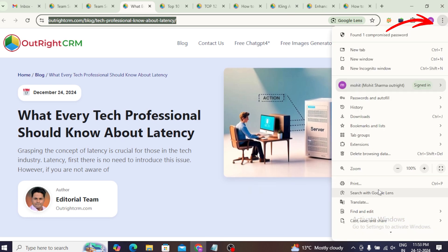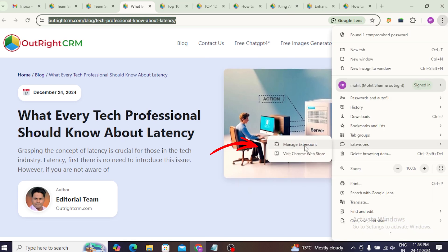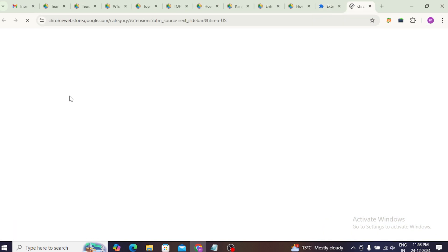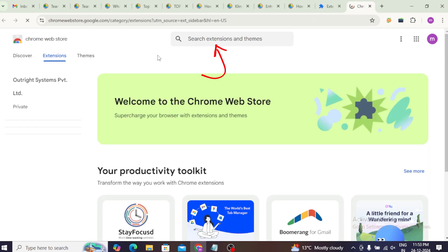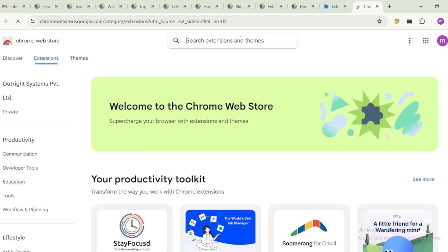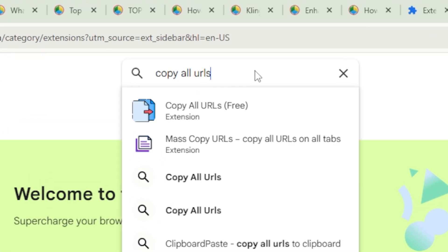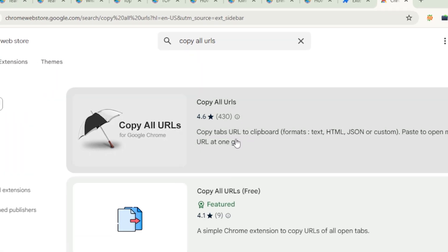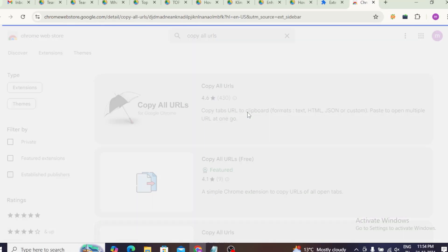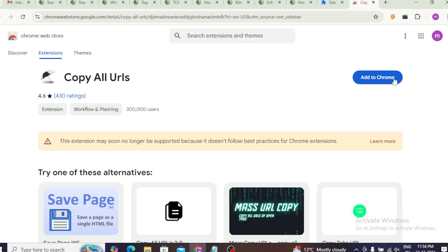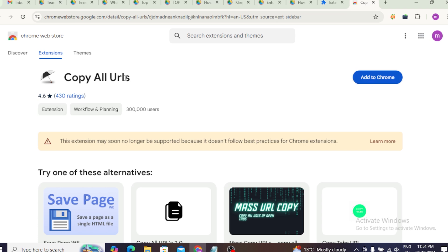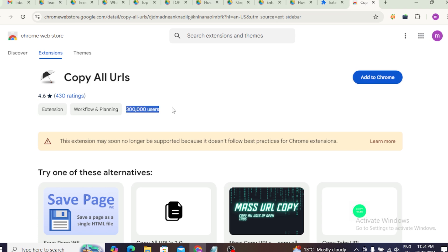Go to the upper right corner of Google Chrome, click on the three dots, and go to Extensions, then Chrome Web Store. Type 'Copy All URLs' into the search box and install the extension. It's free and works effortlessly.